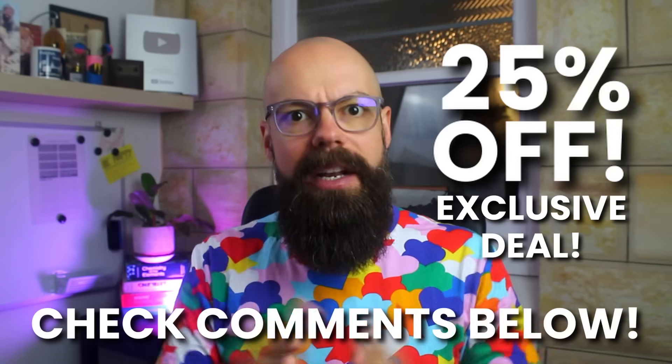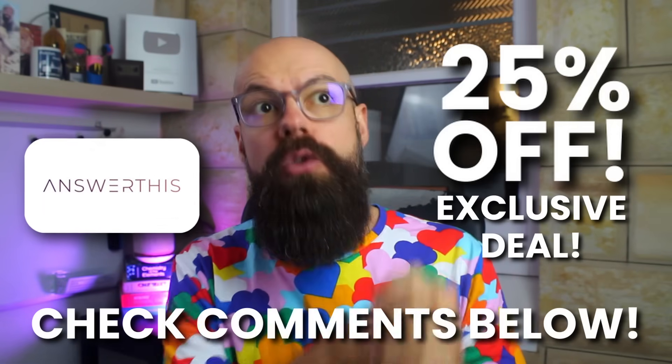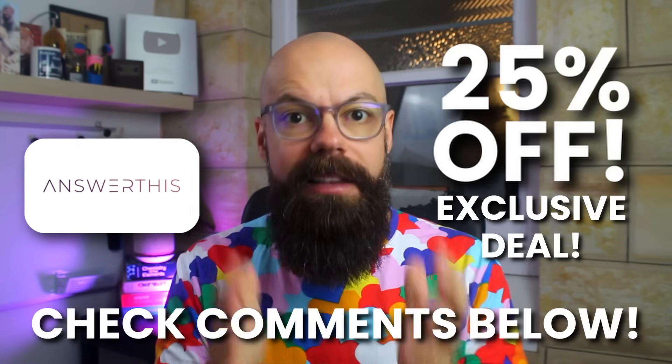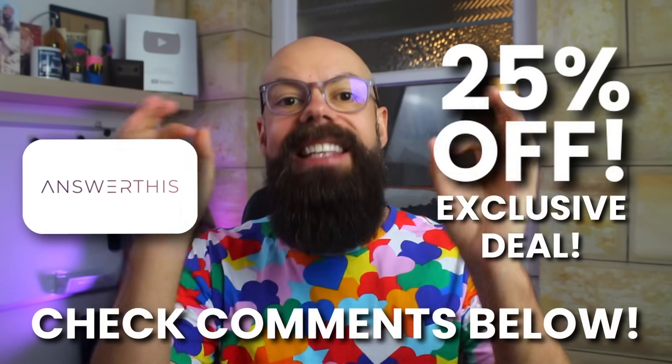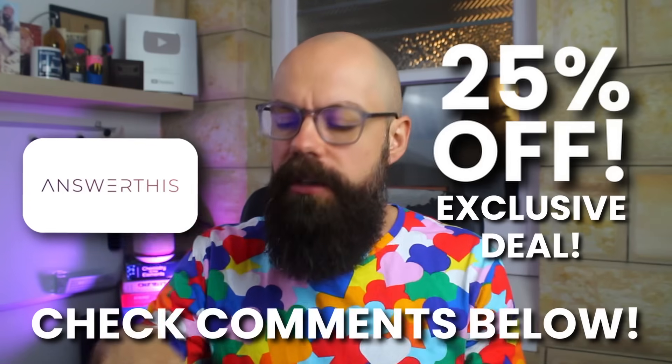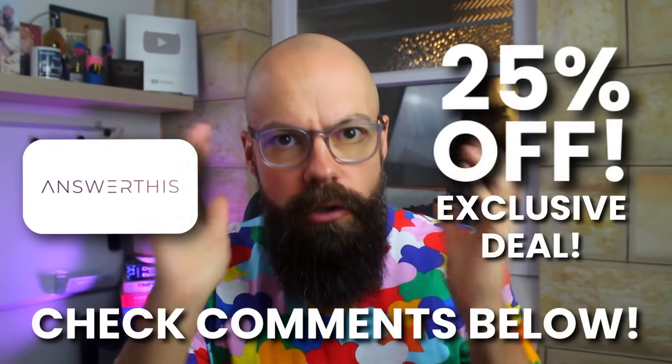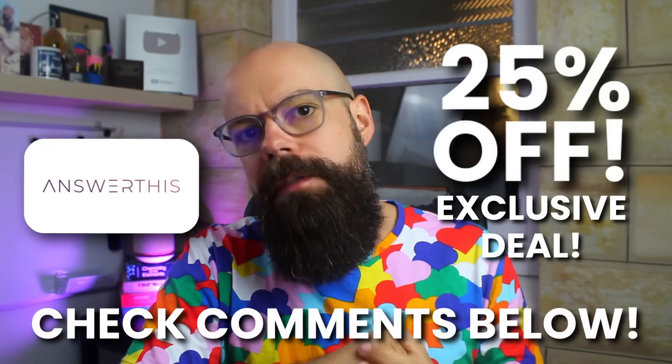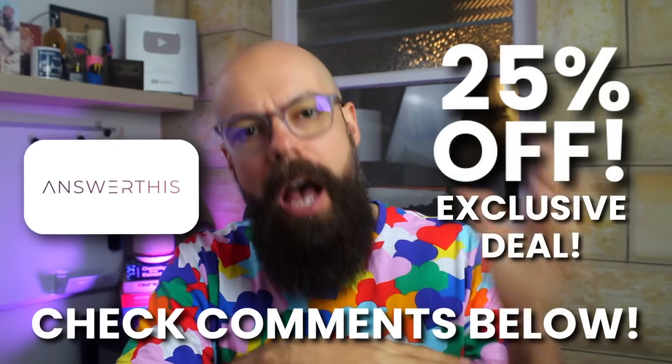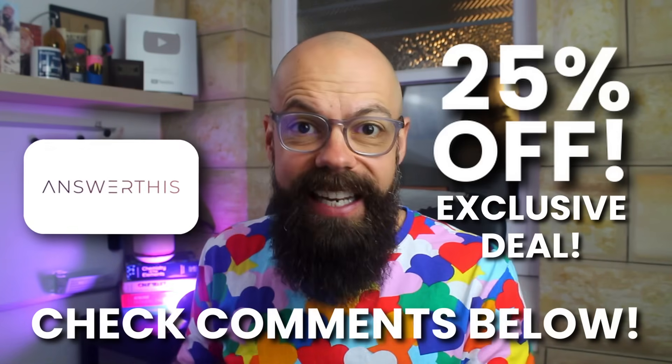I've reviewed Answer This on this channel before, and you told me it was far too expensive. So I've spoken to the CEO and co-founder and got a deal. Down below is a deal which offers you 25% off the monthly fee, which is the highest discount they've ever given. Hopefully you'll feel more confident that it's aligned with the pricing of other AI tools.